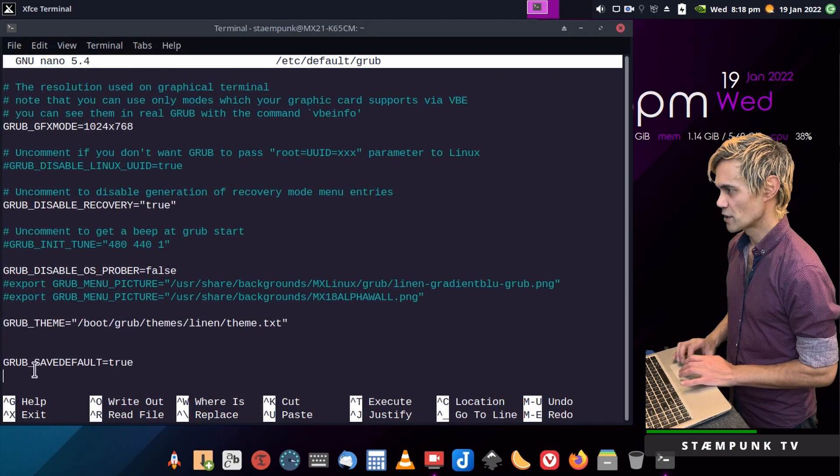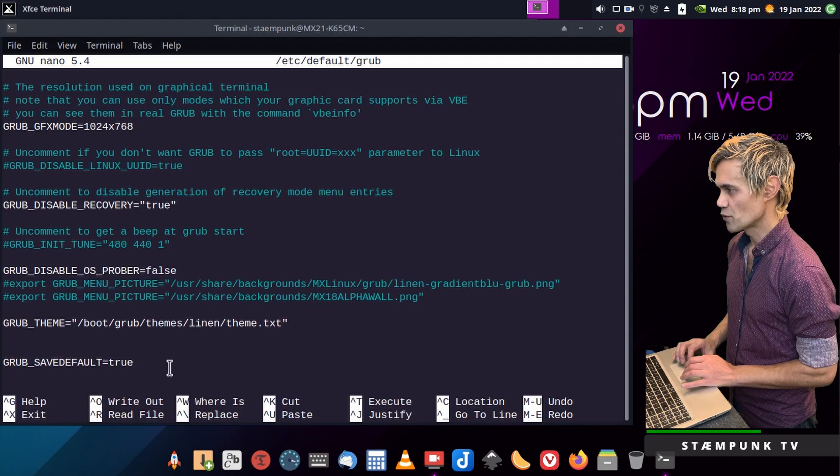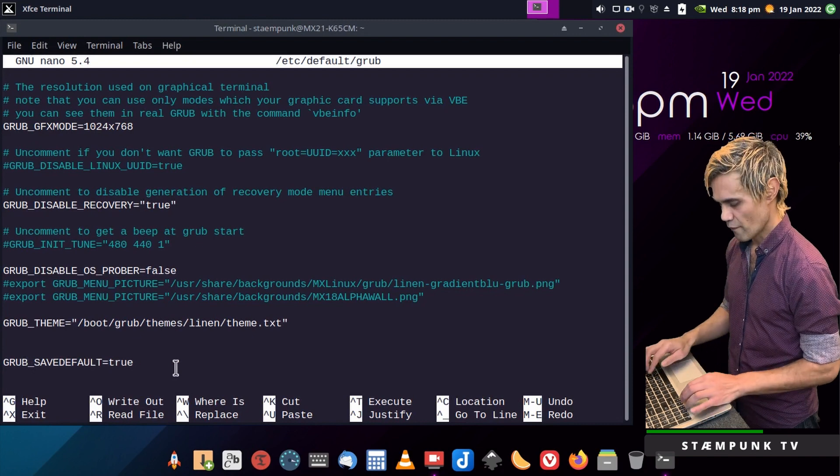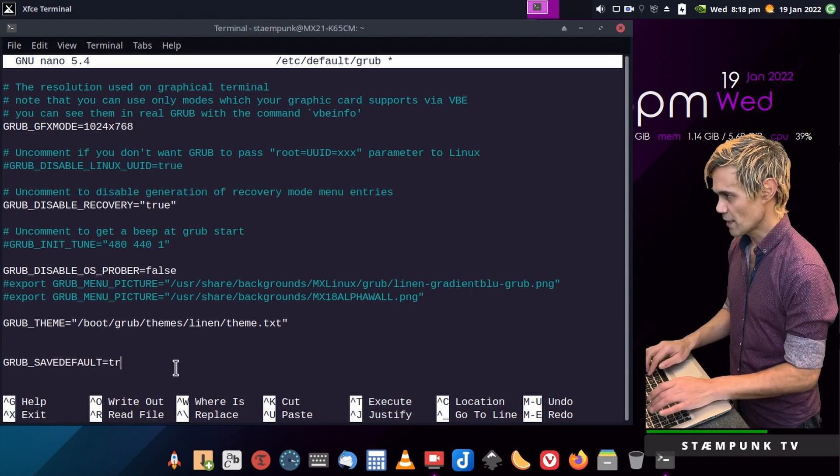And so all I have to do is change this grub save default from true to false. So I'll just do that now.